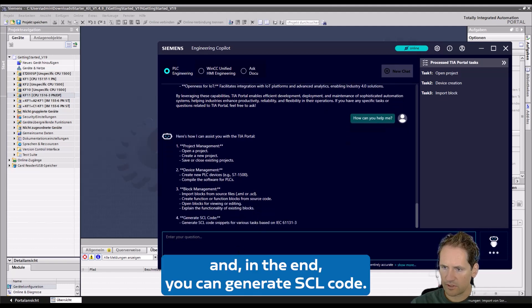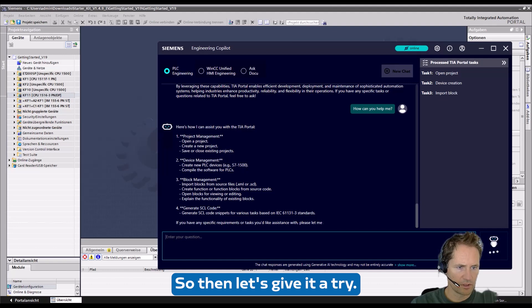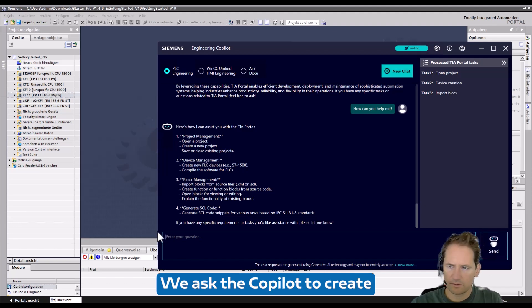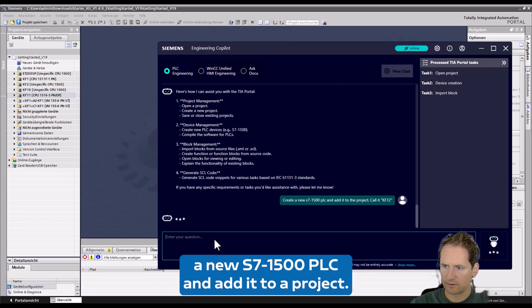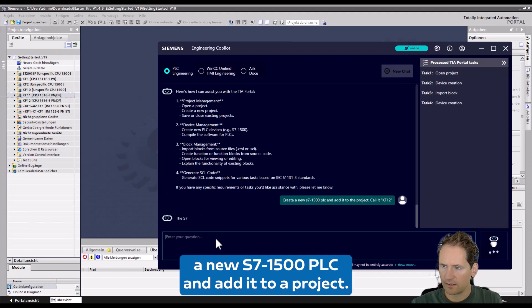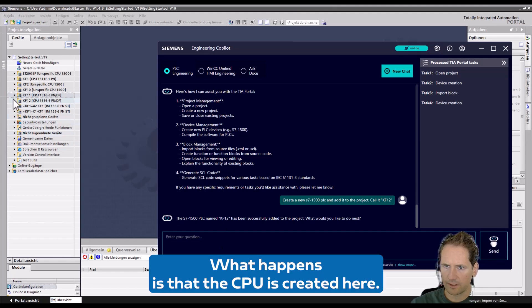So then let's give it a try. We ask the Copilot to create a new S7-1500 PLC and add it to a project, and we can also give the name. Now what happens is that the CPU is created here.